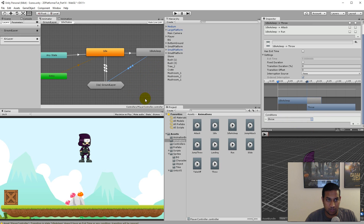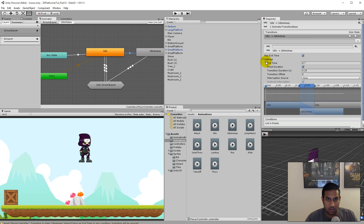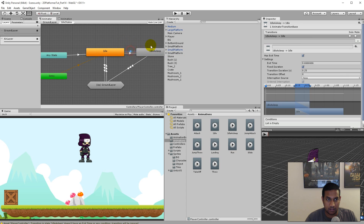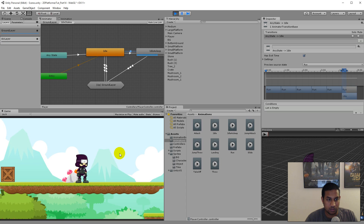So now we have set up our exit transitions, and we'll have to make the correct transition between idle and idle sleep. When we are in idle, after a while we would like to go to sleep state. So we click on the transition, keep has exit time, and set the exit time to five seconds. Then we need to be able to go from idle sleep back to idle — right click on idle sleep, make transition, click on idle, and set the exit time to five as well. So they're simply just going to jump between each other. If we play the game now, the player falls to the ground, starts idling, and after a while he will start sleeping, then after five seconds he moves back to his normal state — now it's going to loop through between the two states.